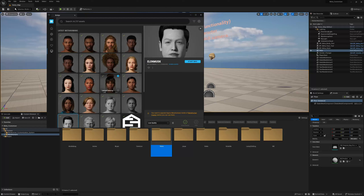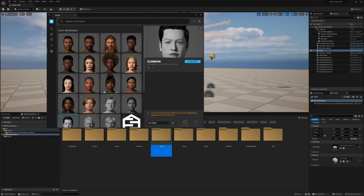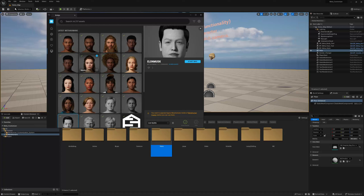That said, you can use the clothing that MetaHumans come with in our customization system — if you want MetaHuman clothing from the MetaHuman Creator, you can export MetaHumans with clothing into your project. But just don't use them together with the head customization. I'll export one last female MetaHuman and then let's get started with the process.